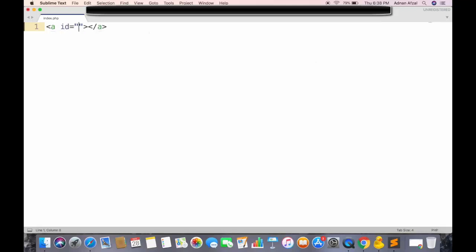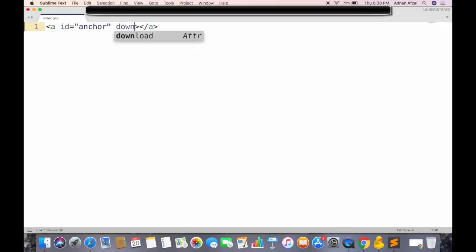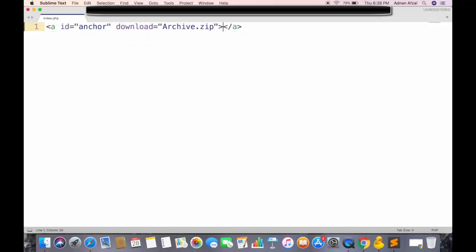Give it a unique ID so it can be accessible in JavaScript. Add download attribute, and the value will be the name of file when saved in computer. Add a text to be displayed.